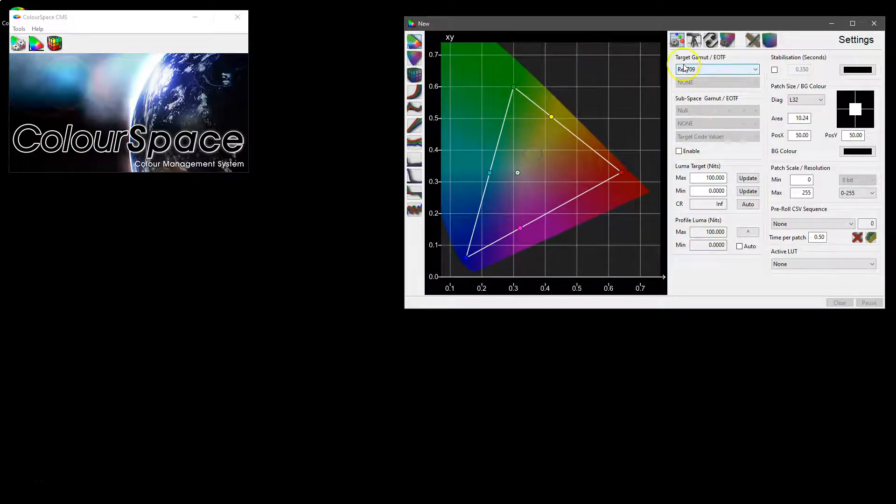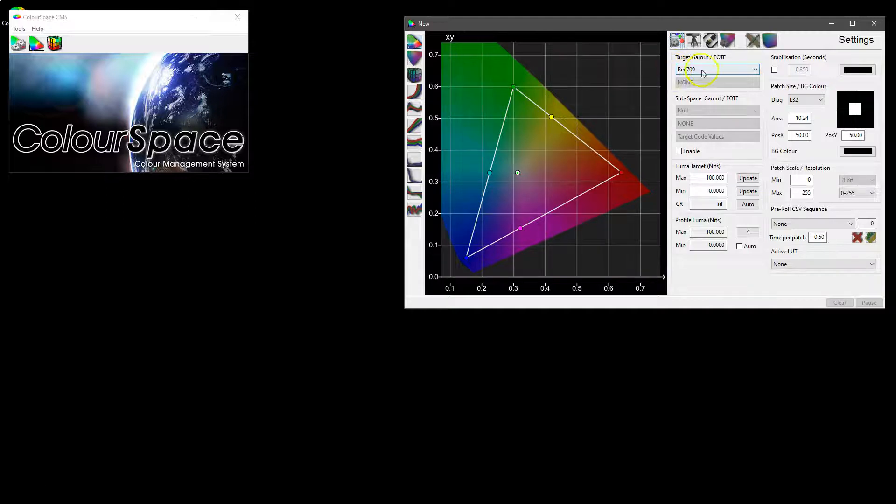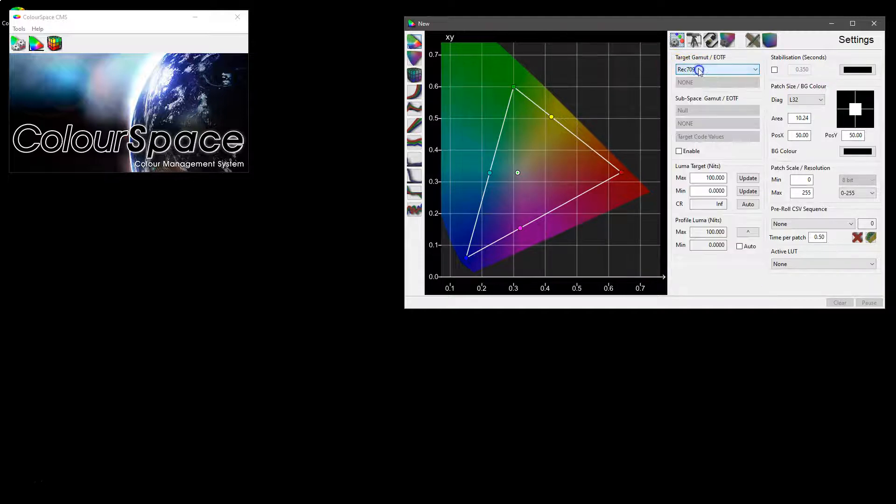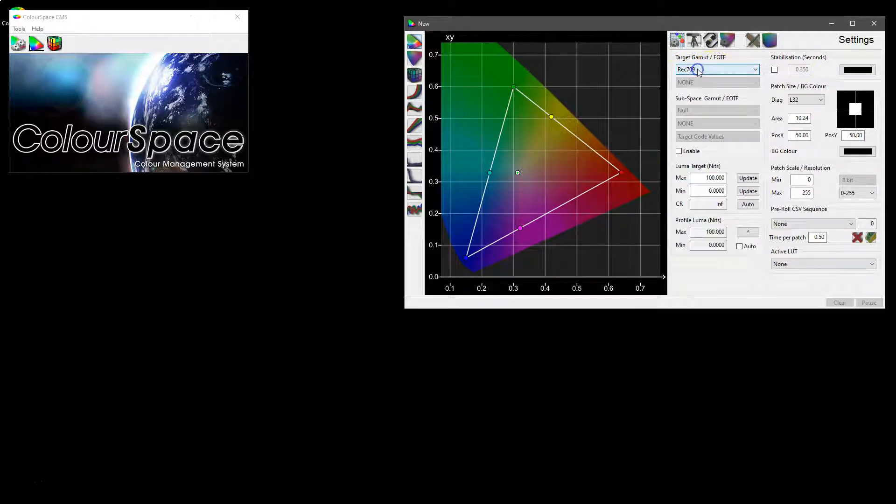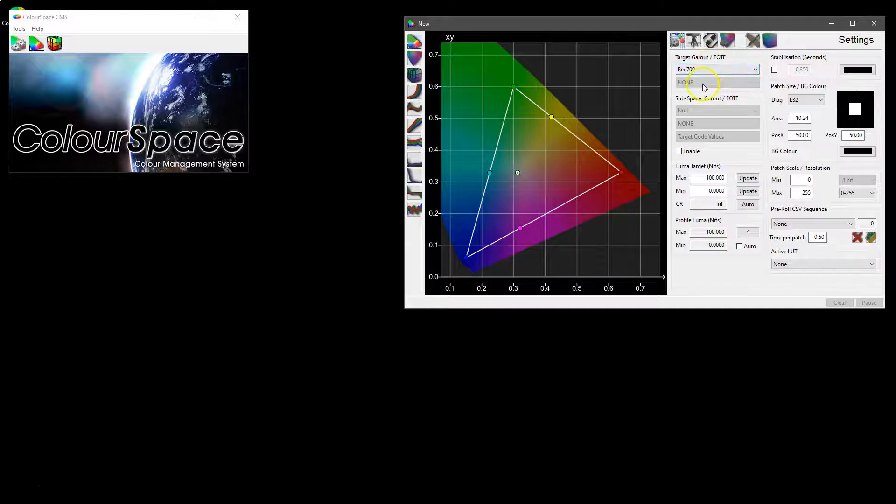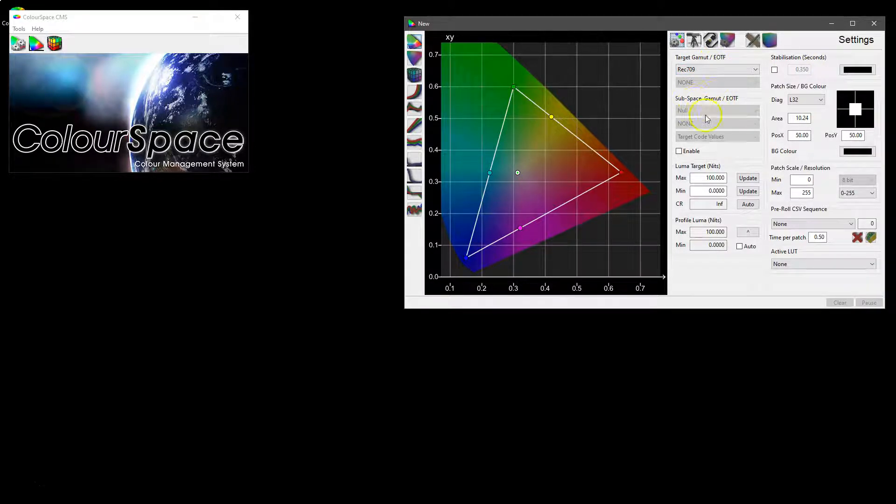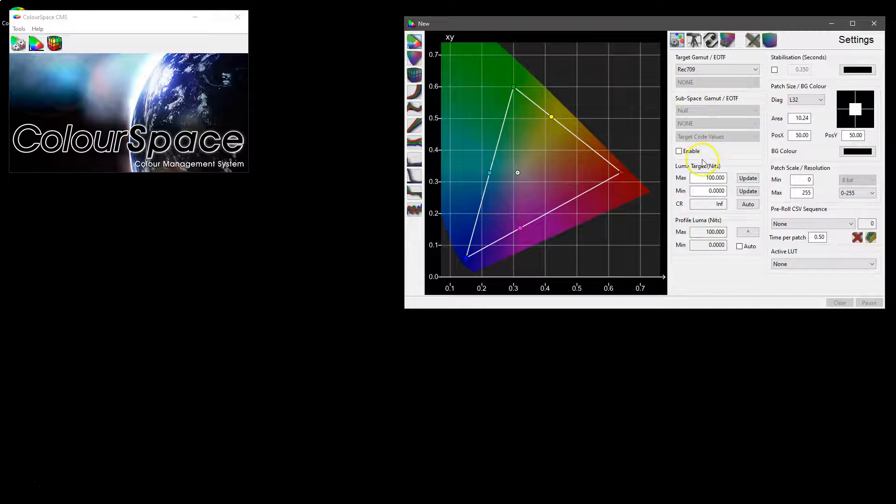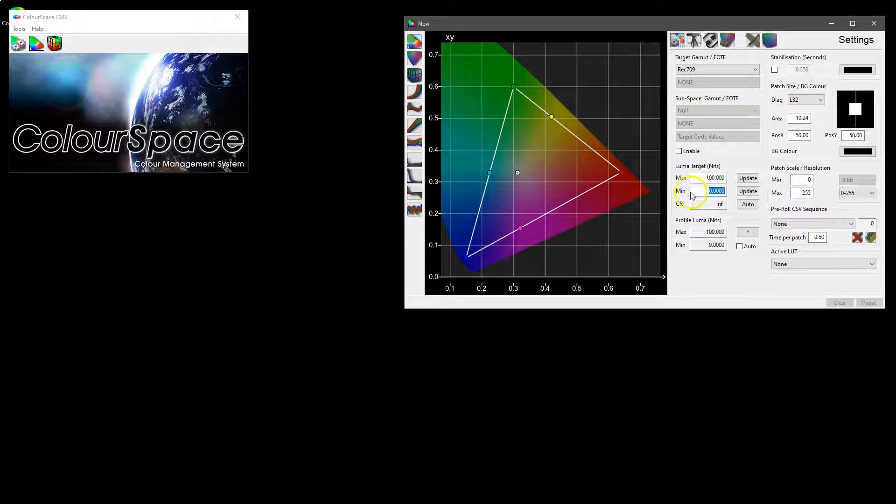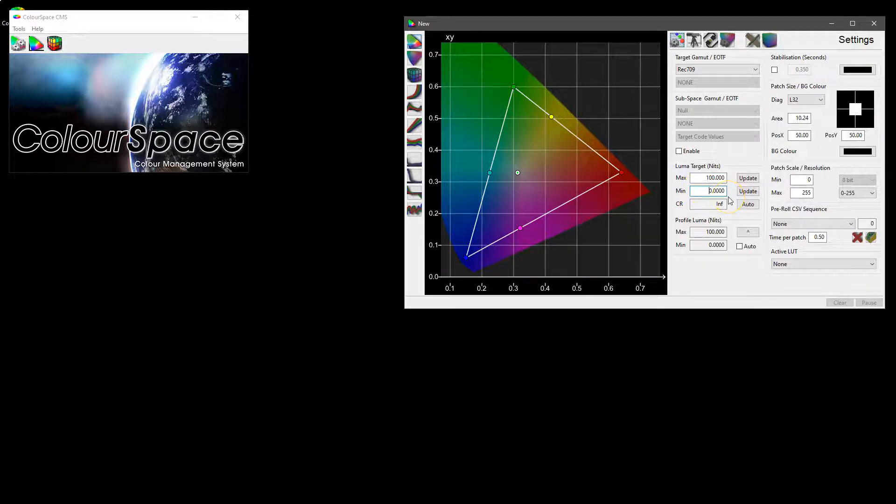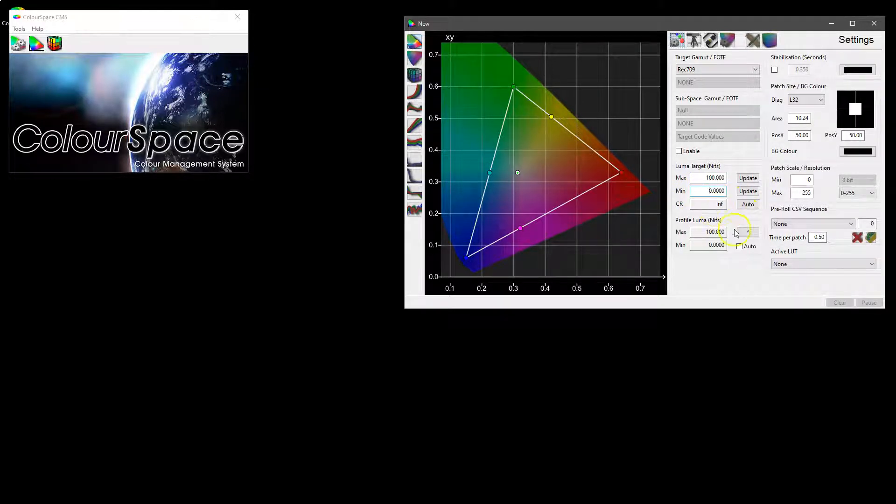We are targeting REC 709 at the minute. The target gamut is linked to the EOTF, it will be separated but isn't yet. You've got the subspace capabilities as well. You can see we are targeting the standard 100 nits for SDR color spaces as well as the minimum of 0 which gives us an infinite contrast ratio.